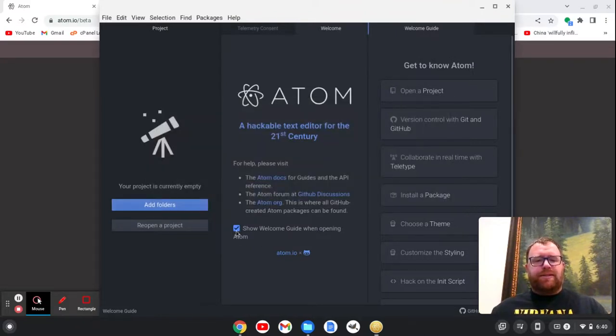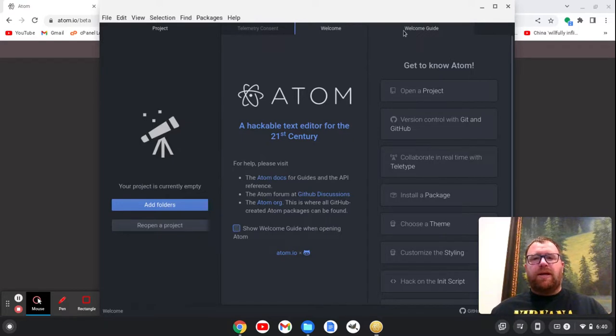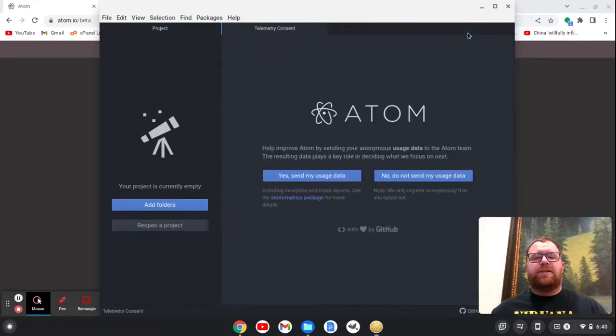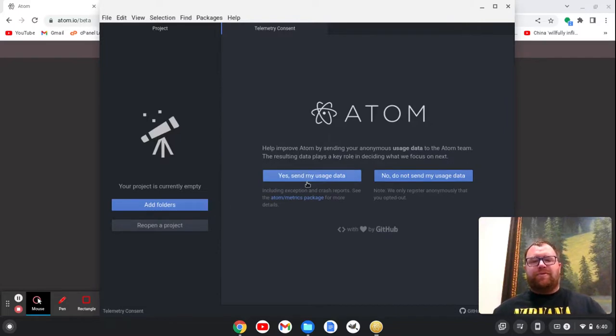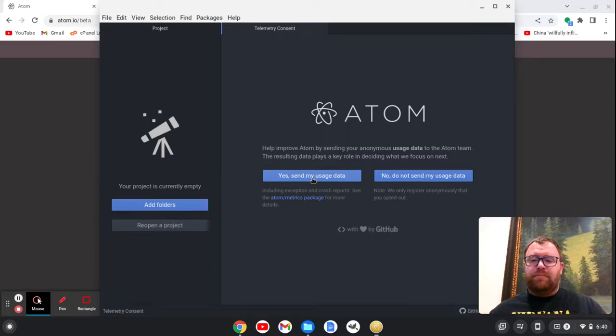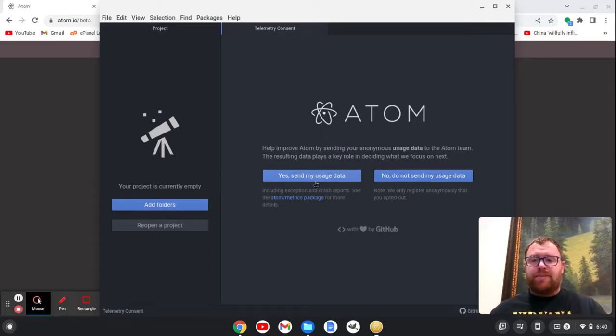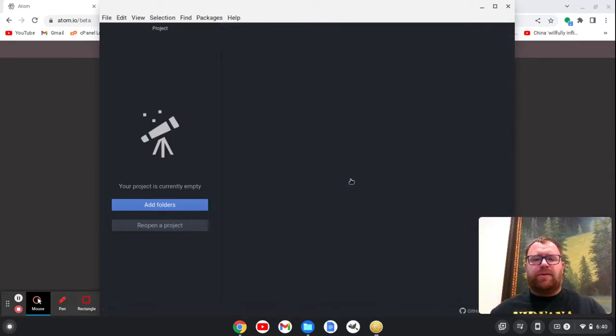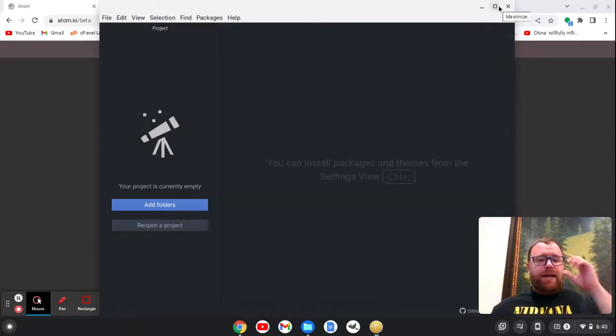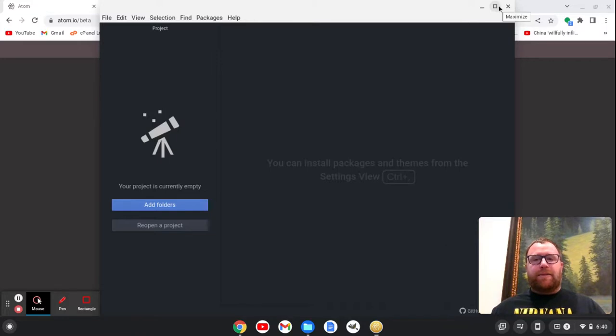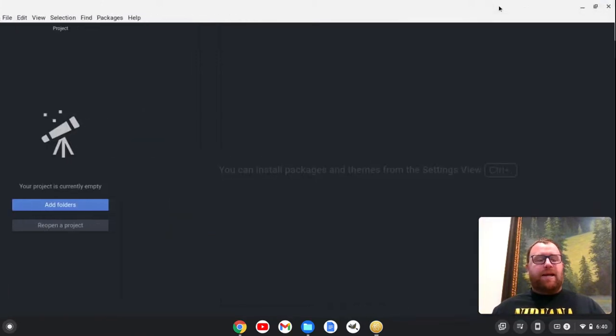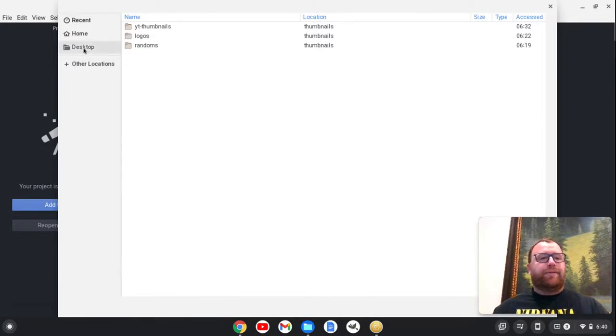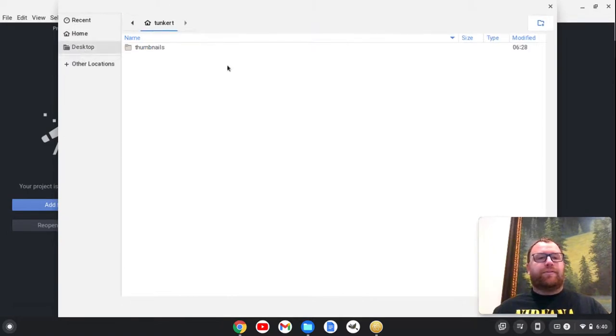But let's see. So I don't want to show the welcome guide. Cancel this out. Do I want to send my telemetry data? Maybe because it'll help people know that I'm using Atom sometimes, and it helps to get Atom a little bit better. So I'm going to say yes, actually, to that. And let's expand this. And let's open up a folder.